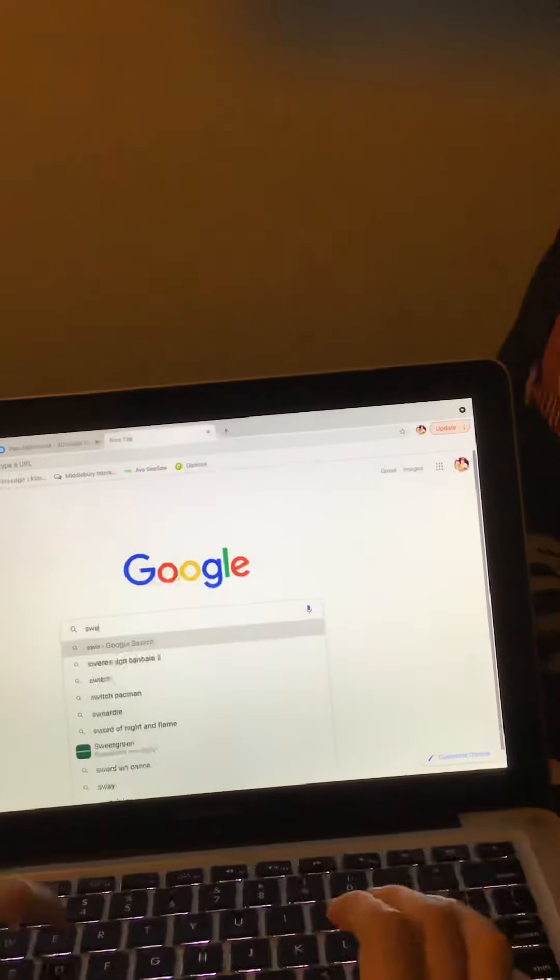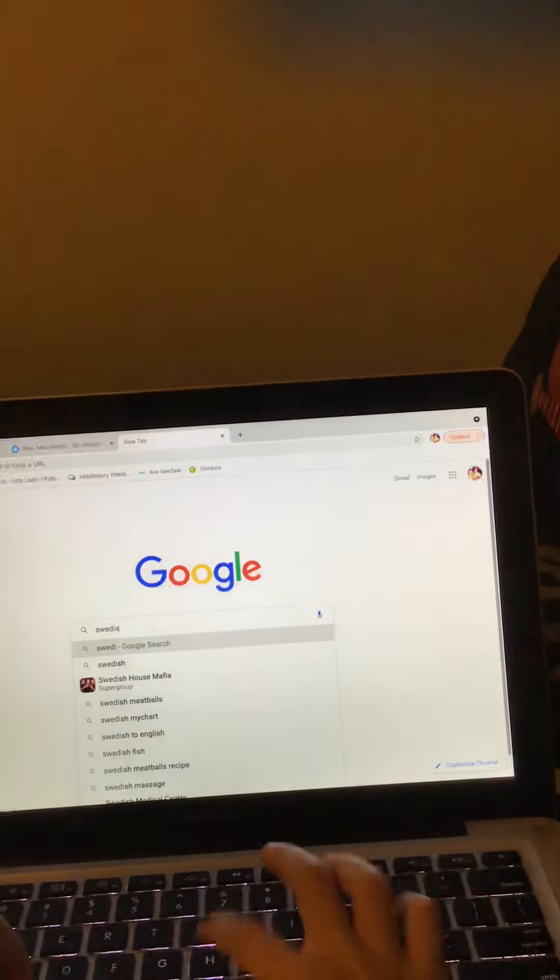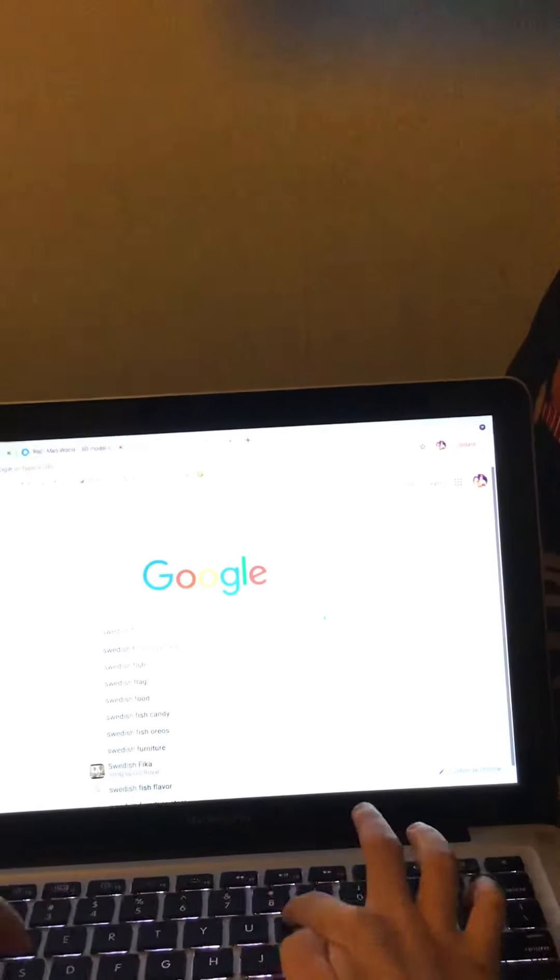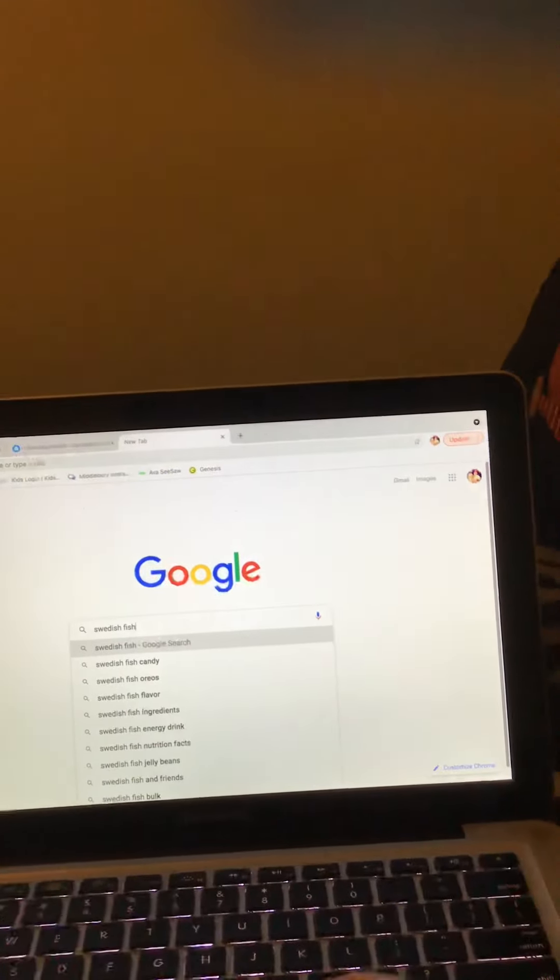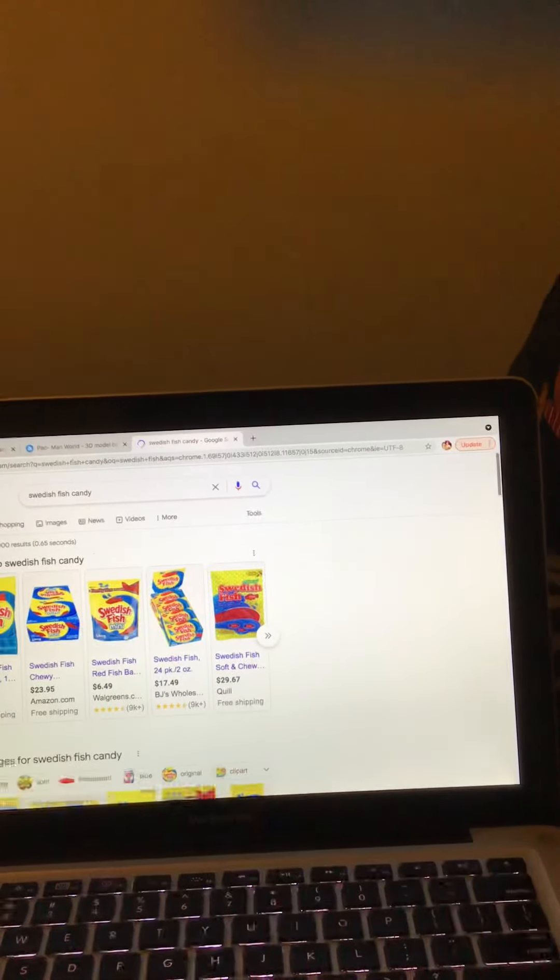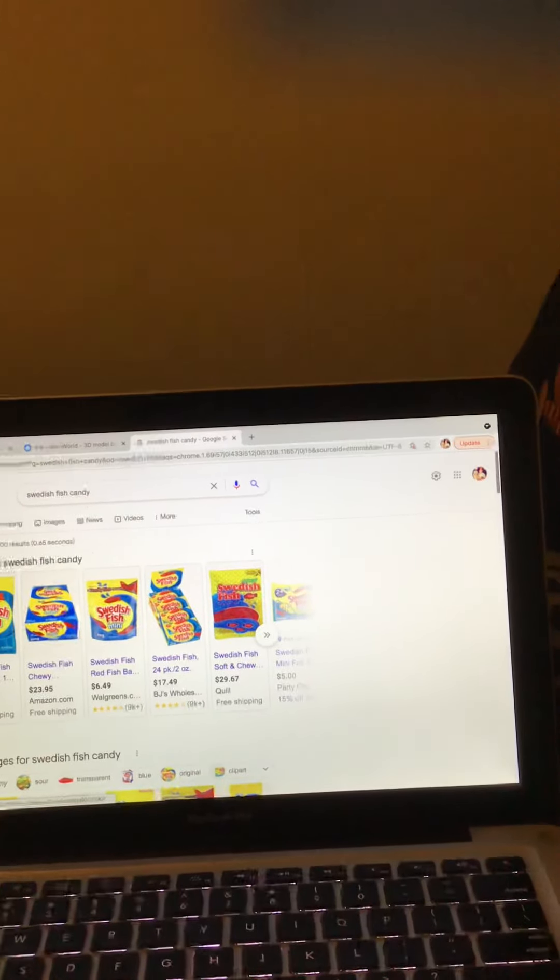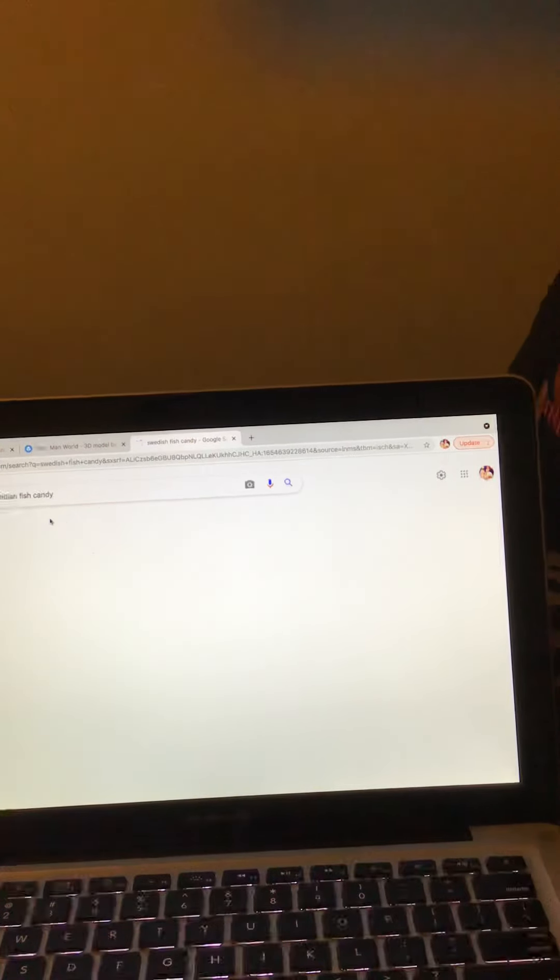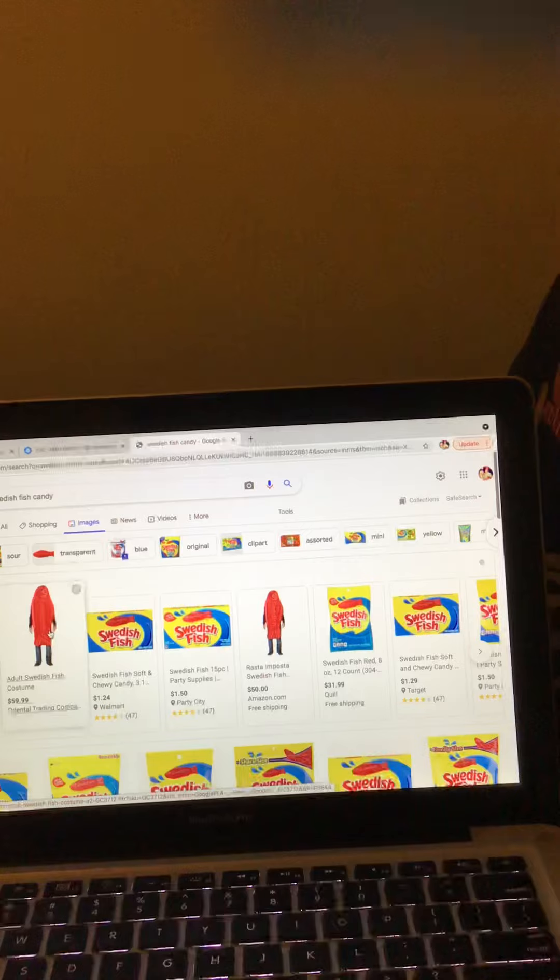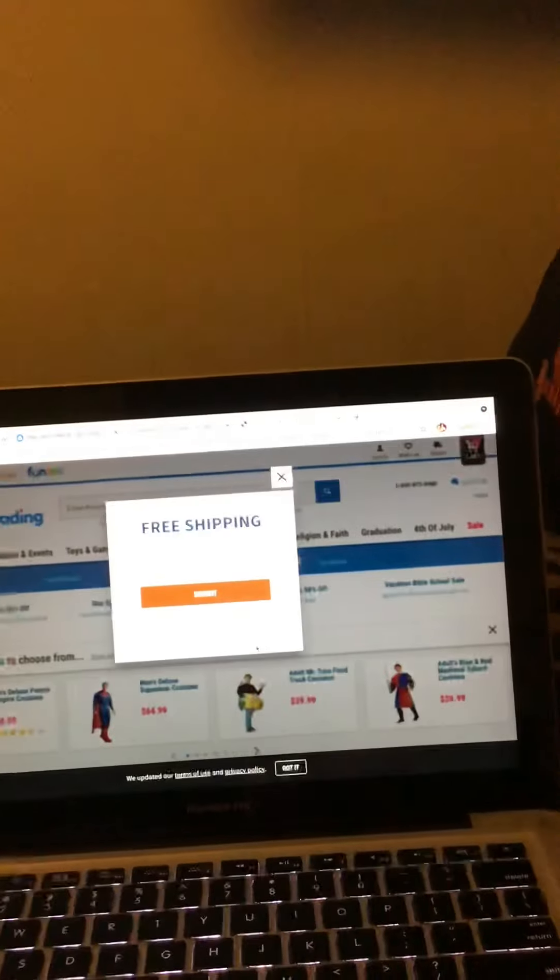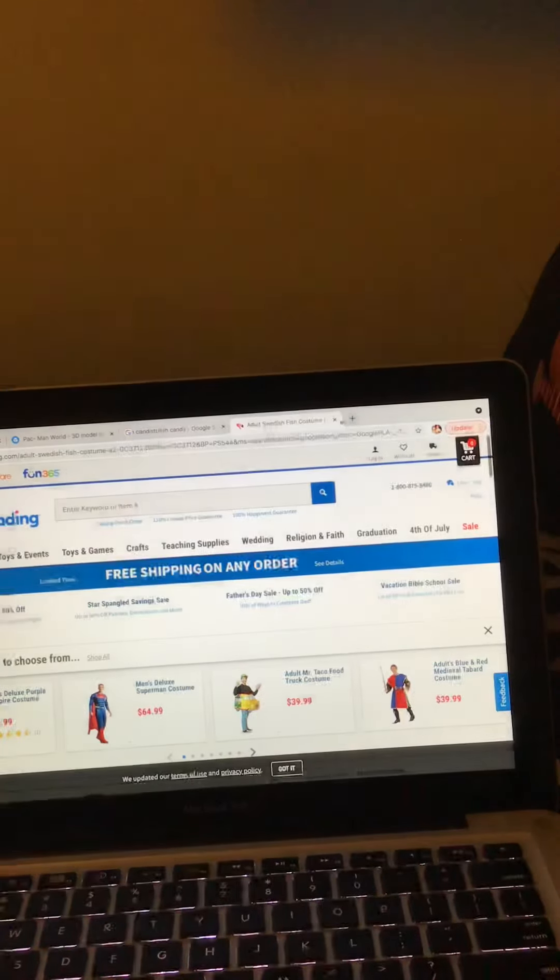Before we go... everybody everybody, let's go look at this. Oh my god, it's a Swedish Fish costume! Oh my god, there's no way this fits me. I don't want to buy it.